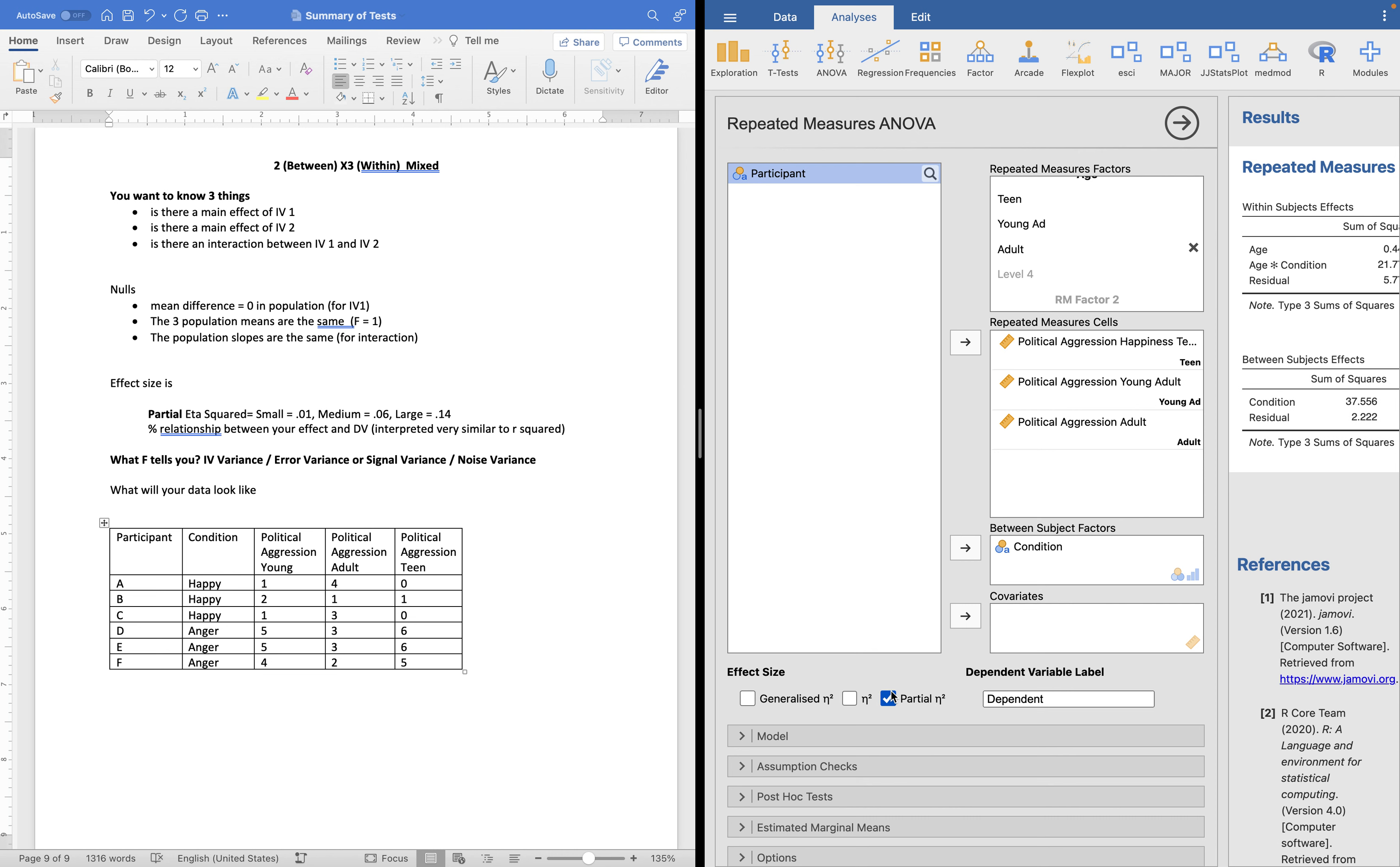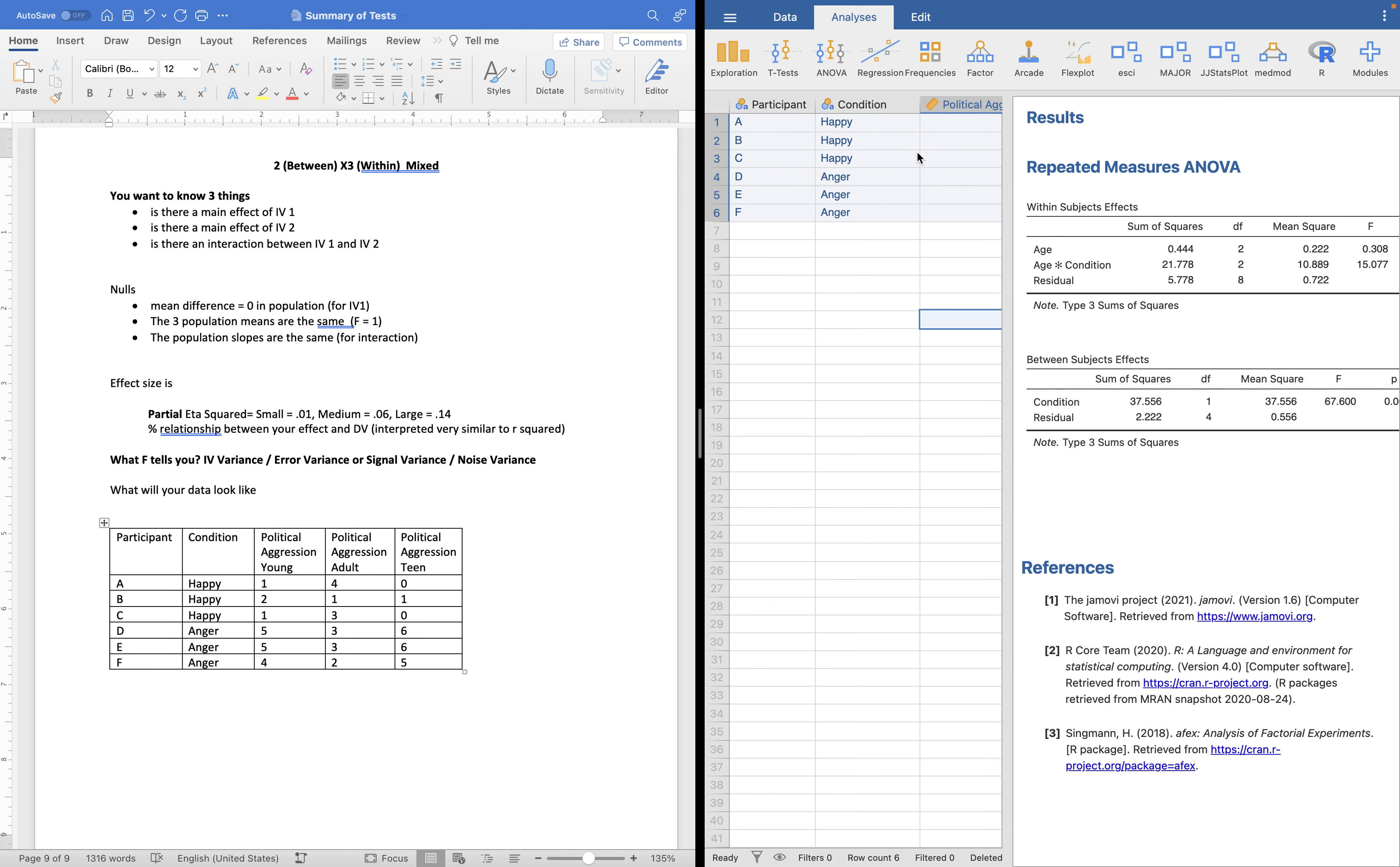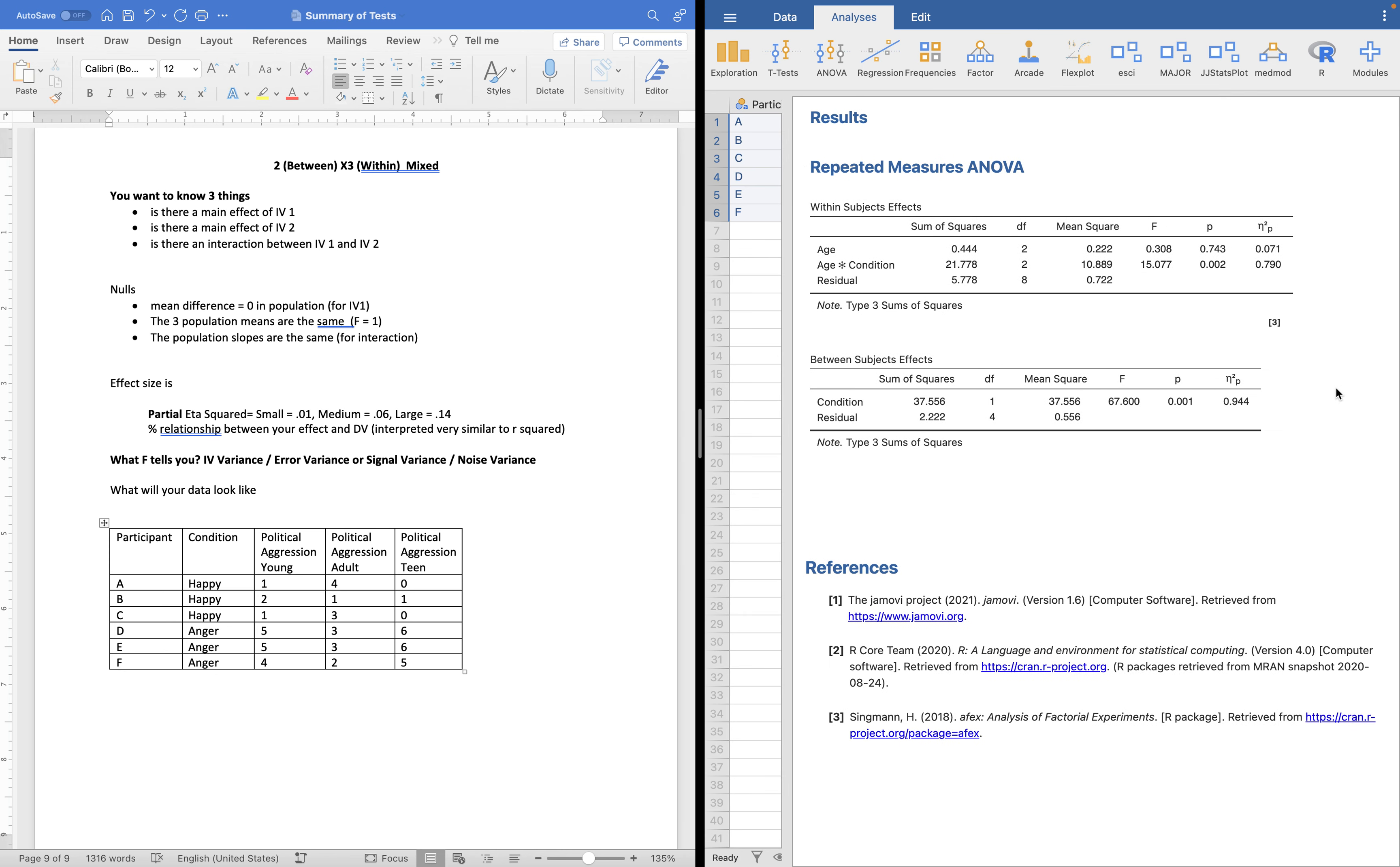I have my partial eta squared clicked. I'm going to say, let's go ahead and look at our results real quick. So it looks a little different. You have this within subjects effects. So you have anything that has a within subjects factor in it, which is our interaction and our age factor, because we measured participants three times, and the interaction is also part of that. So what we see here is we have a non-significant effect of age just like last time and a significant interaction.